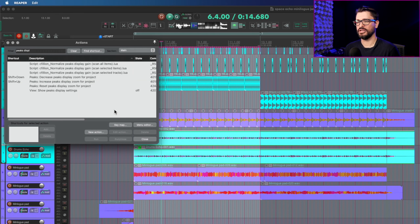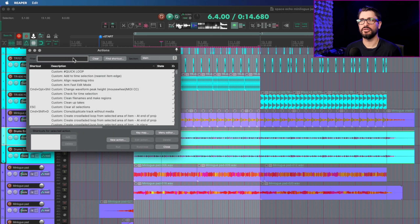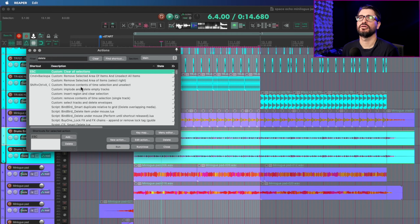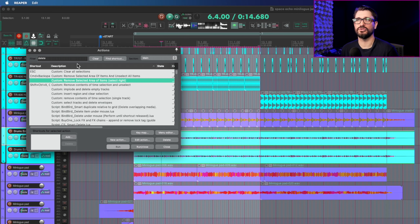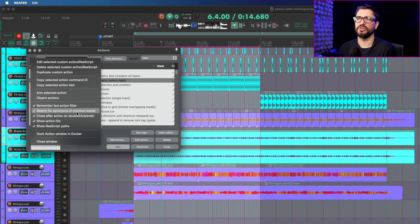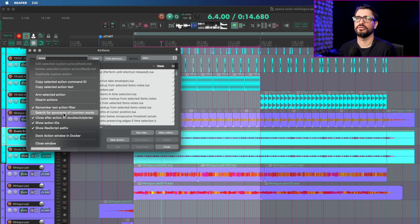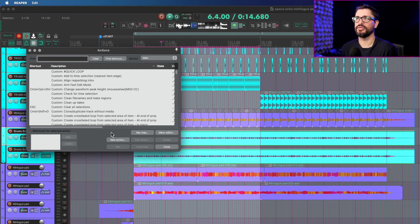Looking at the action list, there's now an option to optionally match synonyms of common words when searching for action names — for example, 'display' will match 'show.' The synonyms come from the action list synonyms section. A practical example: searching for 'delete' will now also return results for 'clear' or 'remove,' so you don't need to search three times. You can disable this by right-clicking and unchecking 'search for synonyms of common words.' This makes creating custom actions much easier.